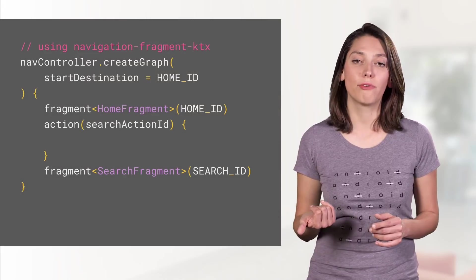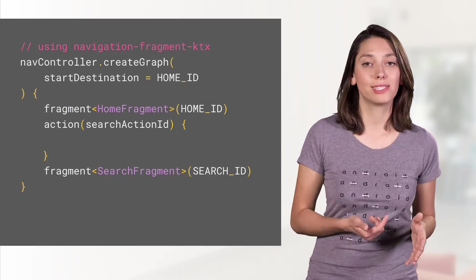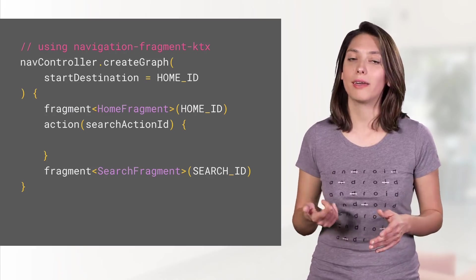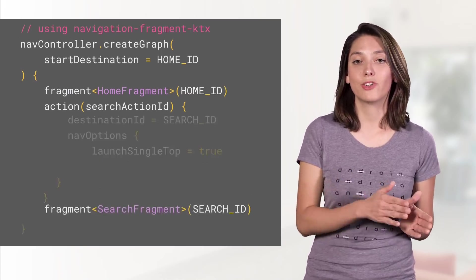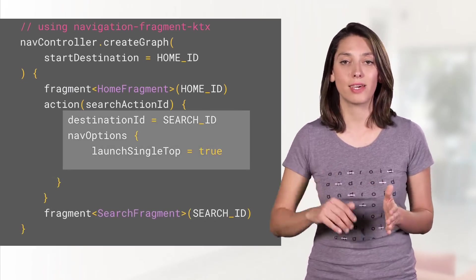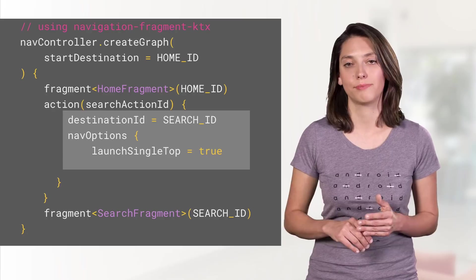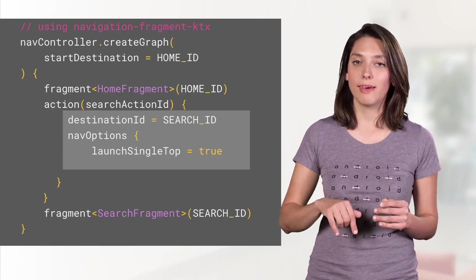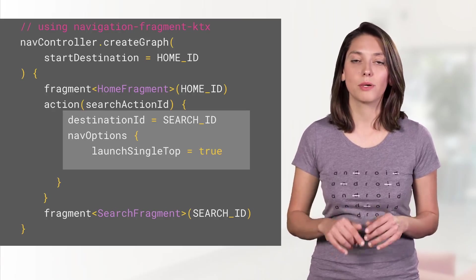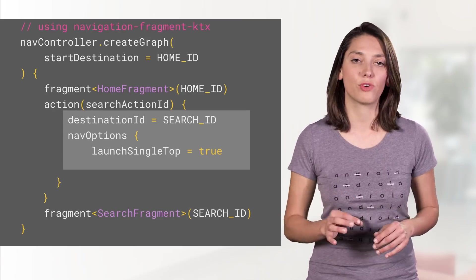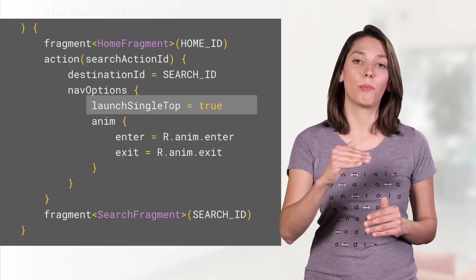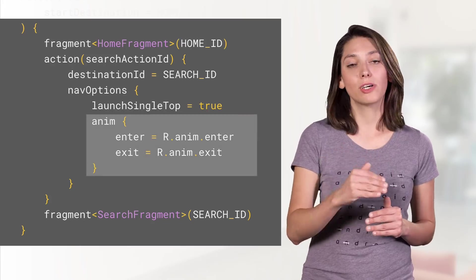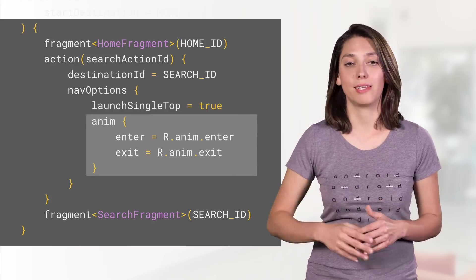You would create a graph based on the start destination, add an action for search with a destination ID and navigation options. In the navigation options, we're setting the search fragment to be launched at single top with an enter and an exit animation.